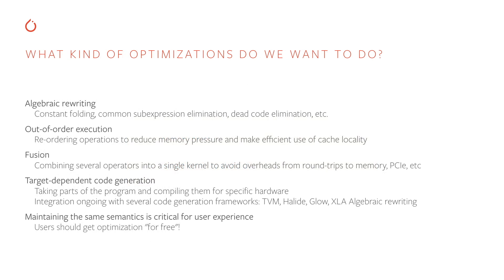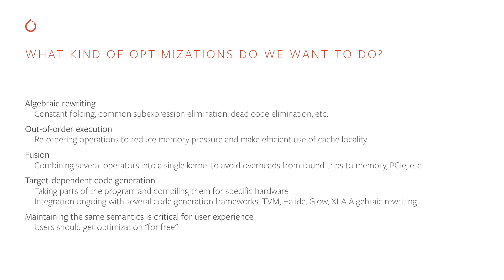So we're talking about optimizations. What kind of optimizations do we want to do? Some examples of optimizations we might do include algebraic rewriting. We could fold constants and pre-compute them at compile time. We could eliminate common sub-expressions and only compute them once. And we could eliminate code that's not used. Dead code elimination. Another thing we can do is out of order execution. We could move things around to reduce memory pressure and make efficient use of cache locality. We can fuse operations together. We can combine several operations into a single kernel to avoid overheads from round trips to memory and over PCIe. We can do target dependent code generation. We can take sequences of operations and lower them into machine code for different platforms. This is often mediated by third-party libraries such as TVM, Halide, Glow, and XLA.